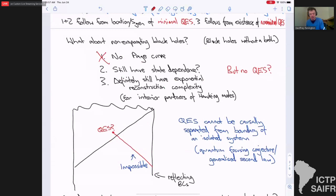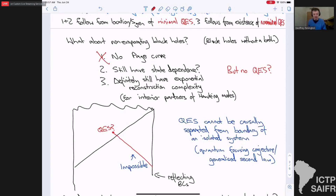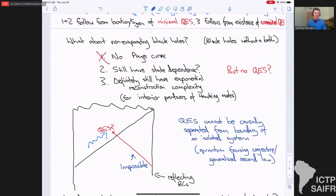What about how information is encoded? We don't have the two systems of black hole and bath with information potentially encoded in one or the other, but we could still have some notion of state dependence — this goes back to Raju and Papadjeev from early last decade. And we definitely still have exponential reconstruction complexity. Specifically, if I have some interior partner of a Hawking mode, then the usual methods we have for reconstructing that will not work, and there's very good evidence that it should be exponentially hard to reconstruct that on the boundary.